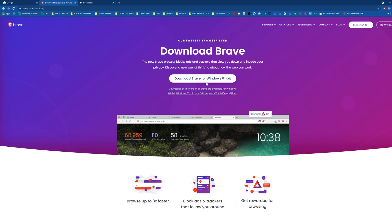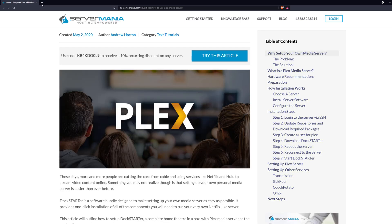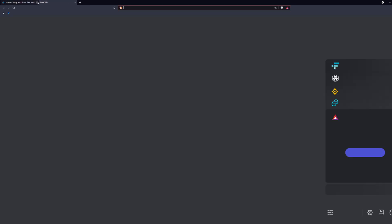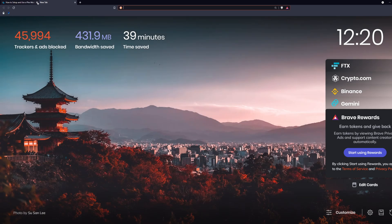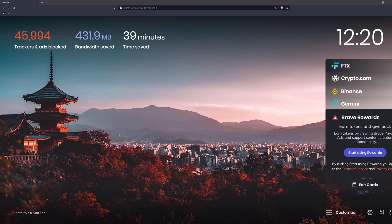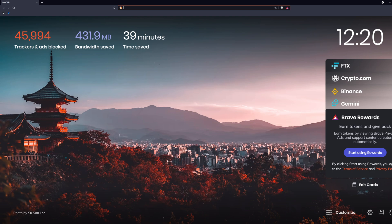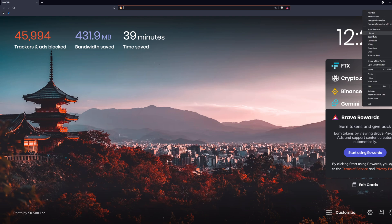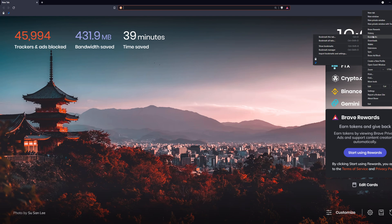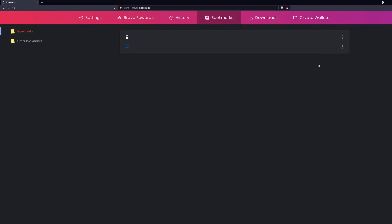I'm going to open Brave here. Same process: three dots in the upper right hand corner of the screen, and then I'm going to go down to bookmarks and go to bookmark manager. Then I'm going to hit on these three dots on the upper right hand corner and do import bookmarks this time, because we exported bookmarks from Chrome.